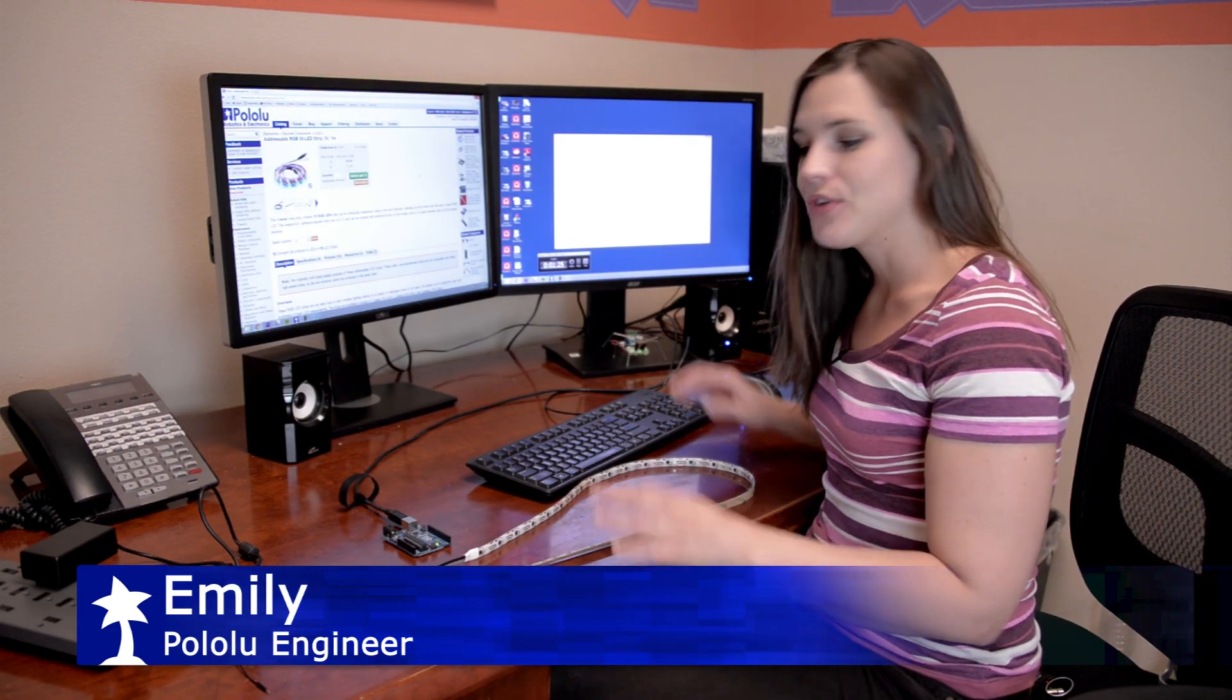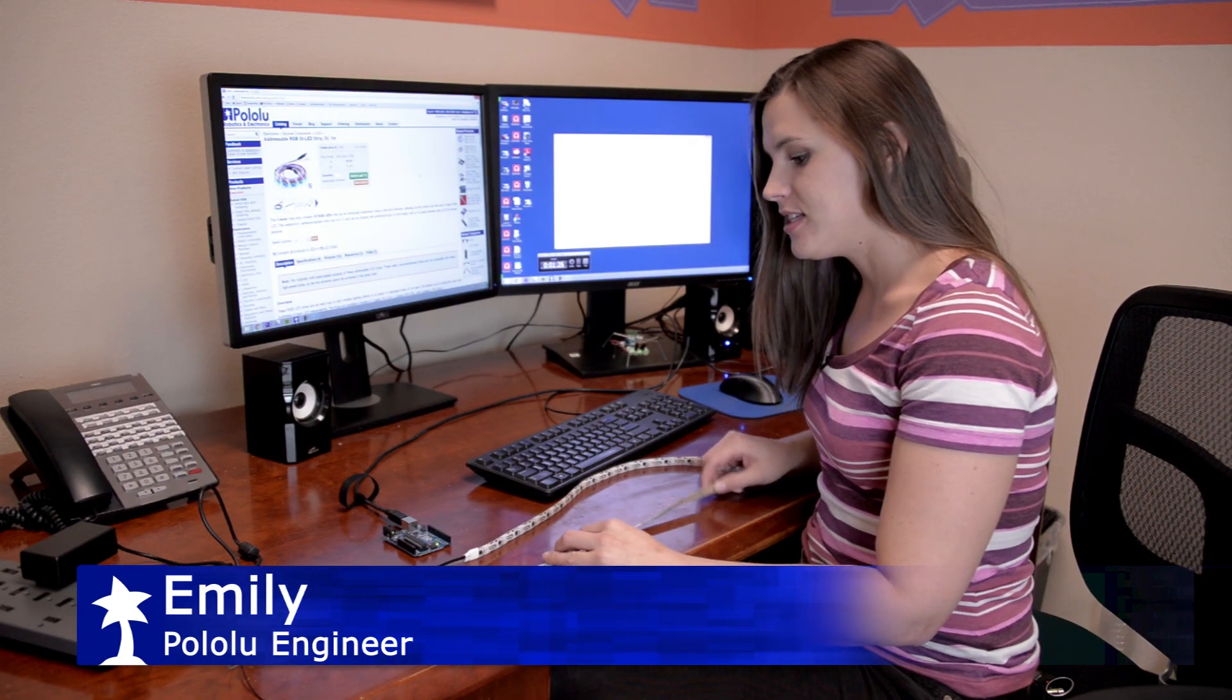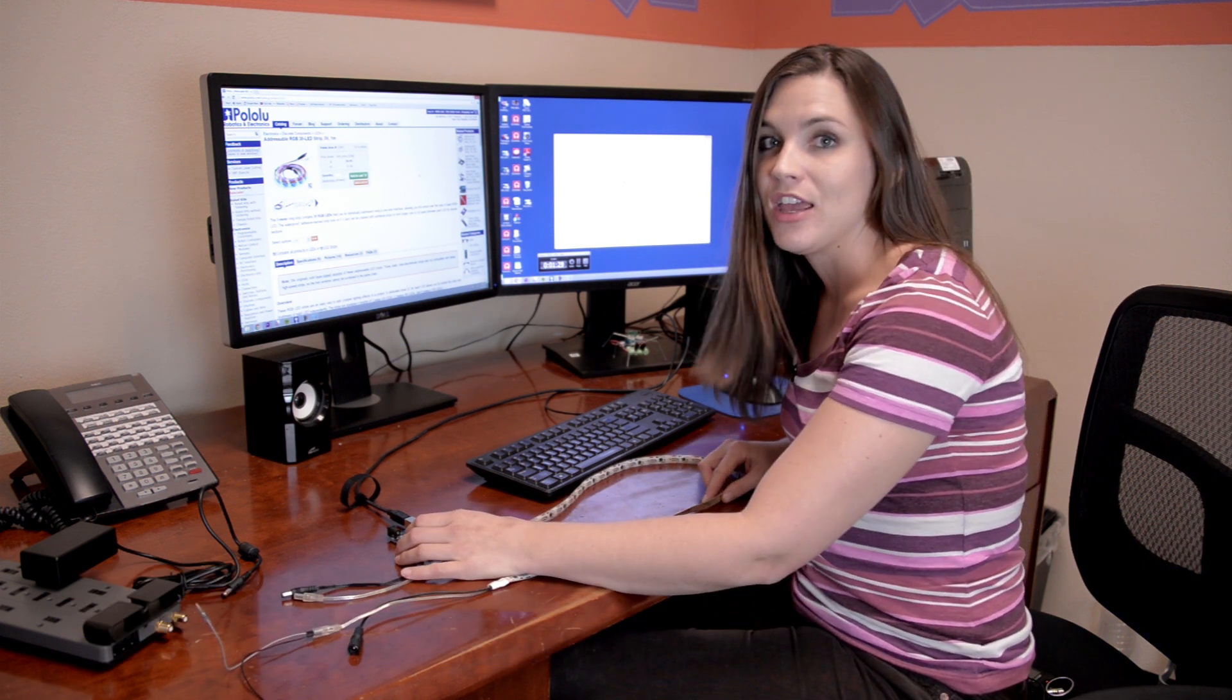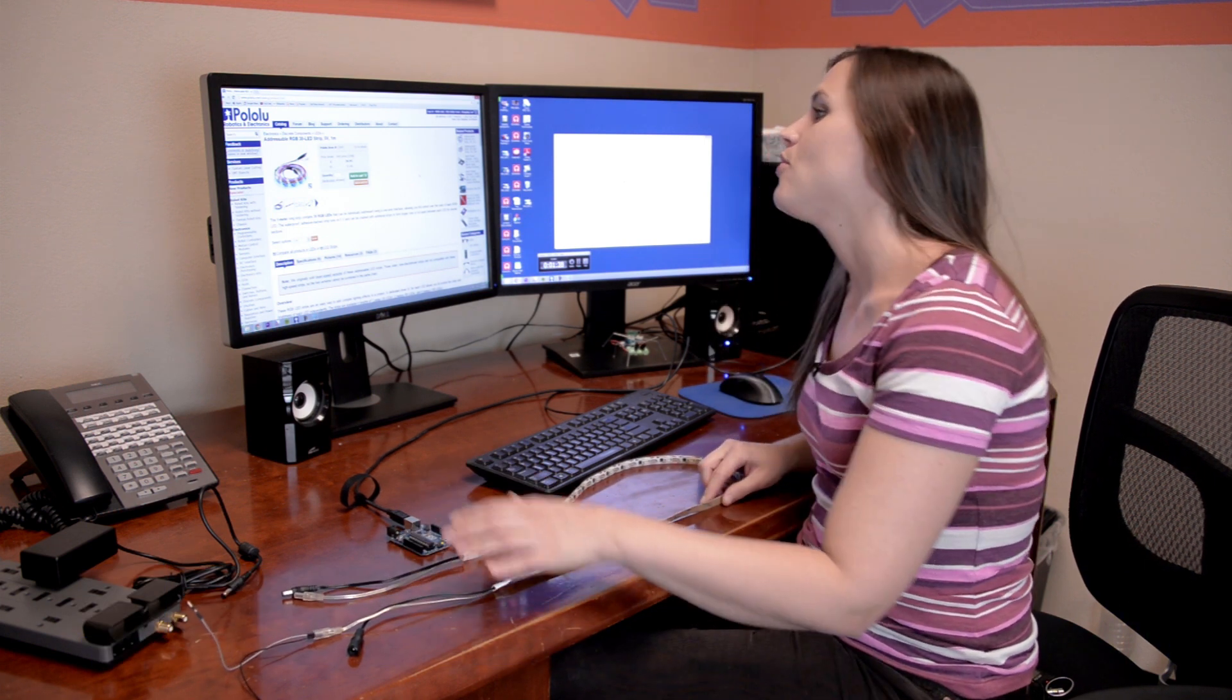Hi, Emily here with Pololu and I'm going to show you guys how easy it is to get started using one of our LED strips with an Arduino.